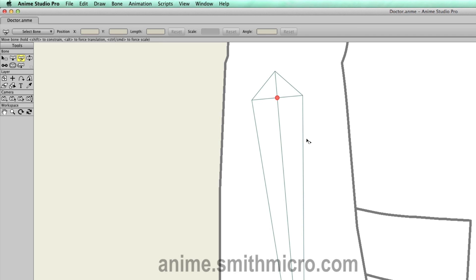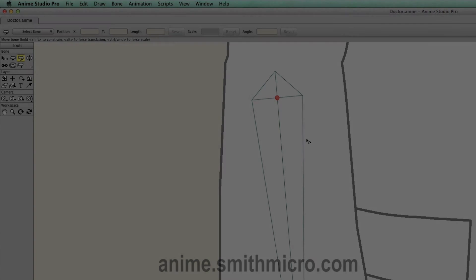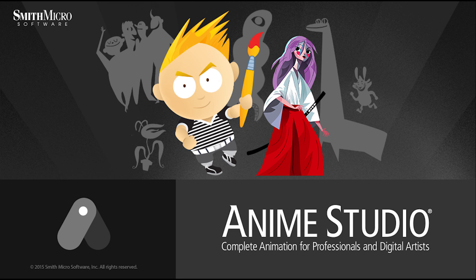If you'd like more information on Anime Studio, you can visit the official Anime Studio website at anime.smithmicro.com. Thanks for watching guys, and we will see you next time.